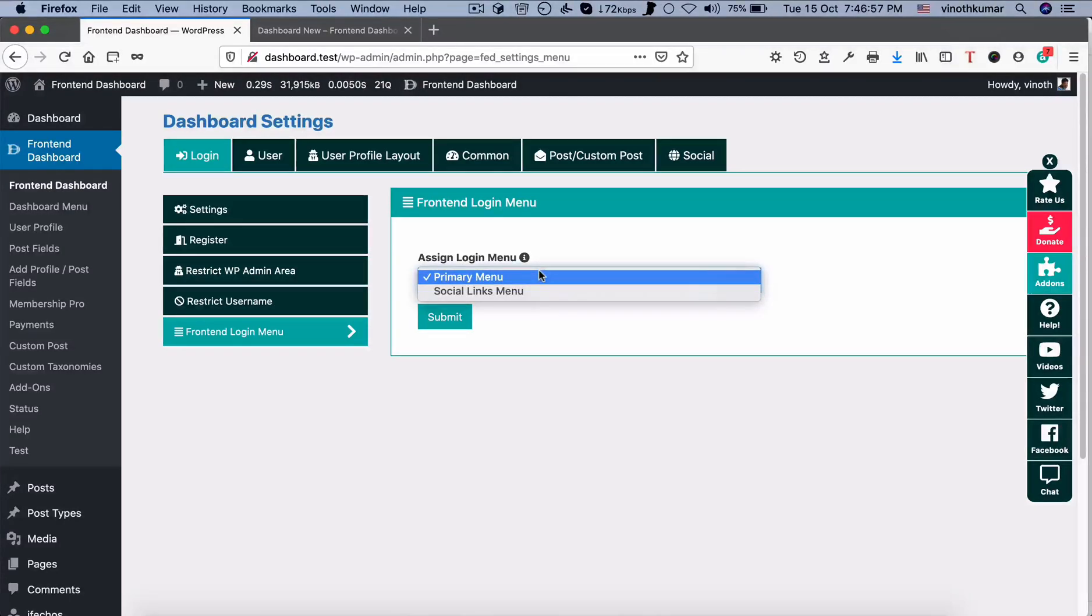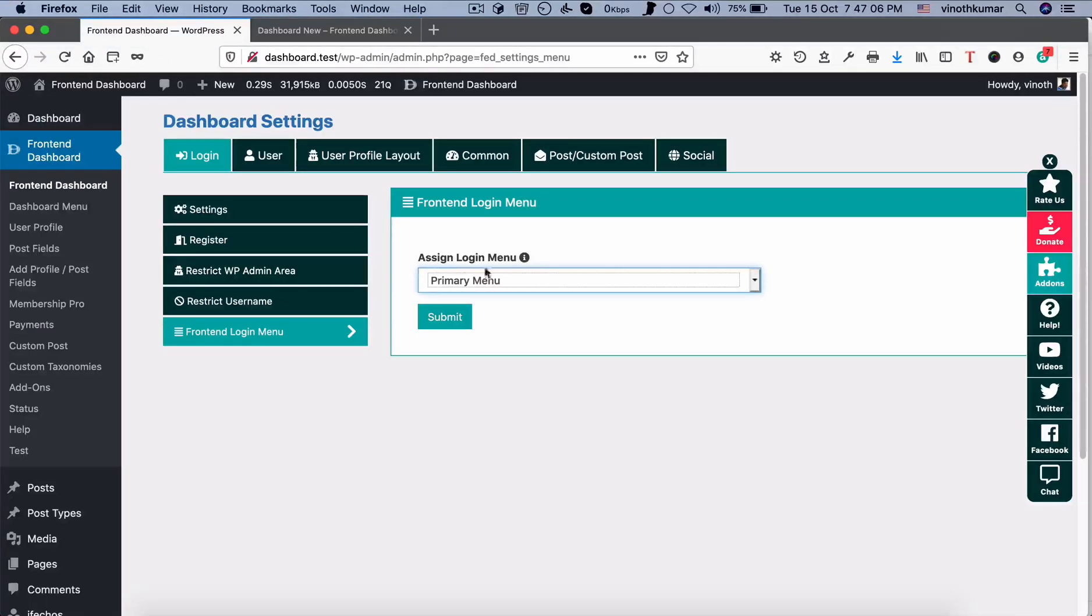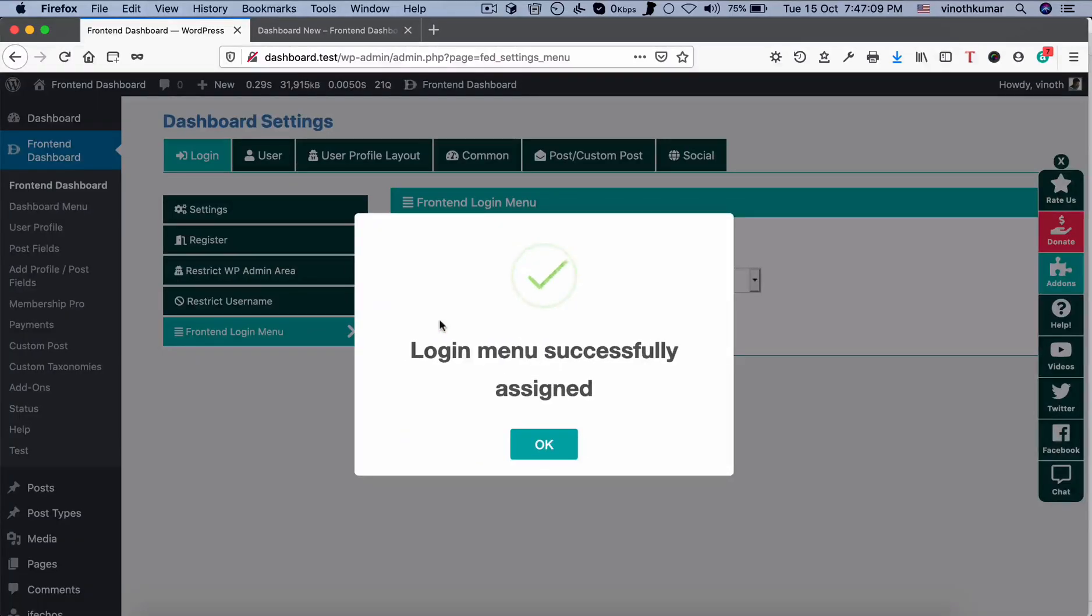Right now, we are using primary menu as a top level menu in this theme, for example here. So we are selecting the primary menu and click submit.